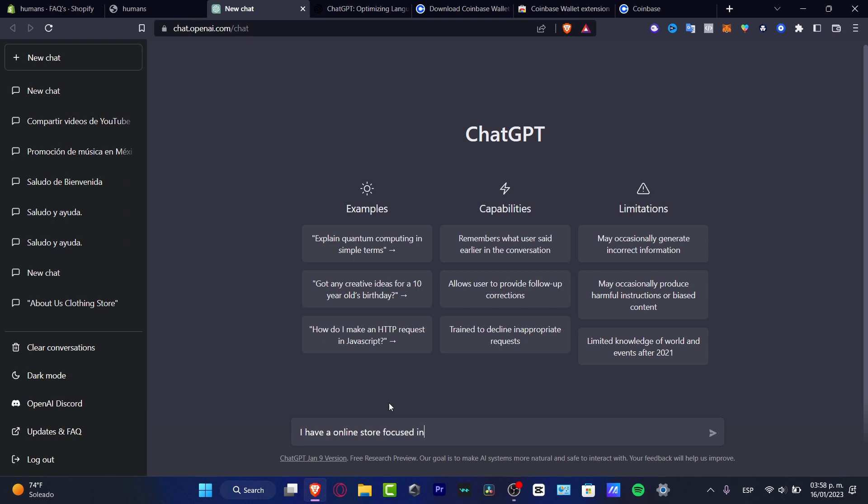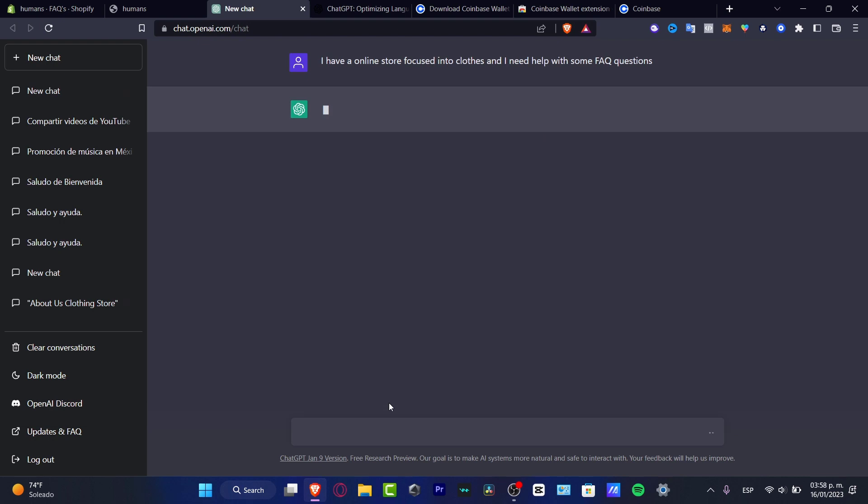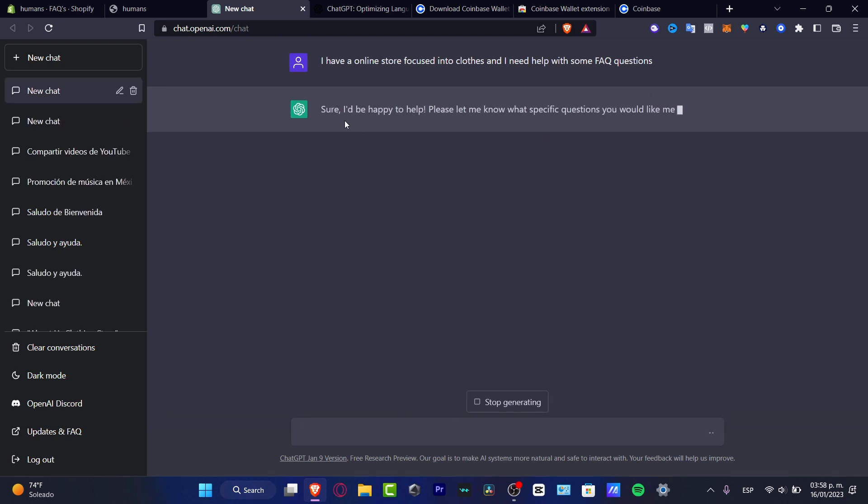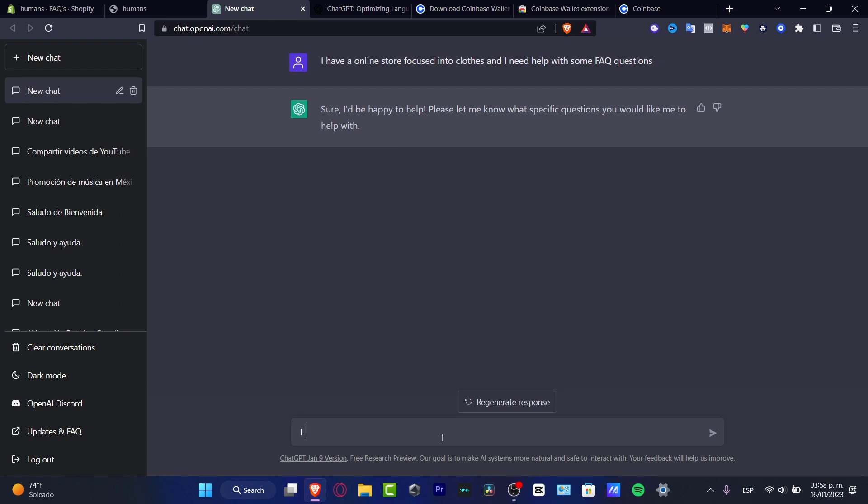I made ChatGPT help me with the FAQ section. So I told them I have an online store focused on clothes and I need help with some FAQ questions. I hit enter and the app is going to ask me what specific questions I would like help with. So I need to answer questions about the shipment status, tracking orders.